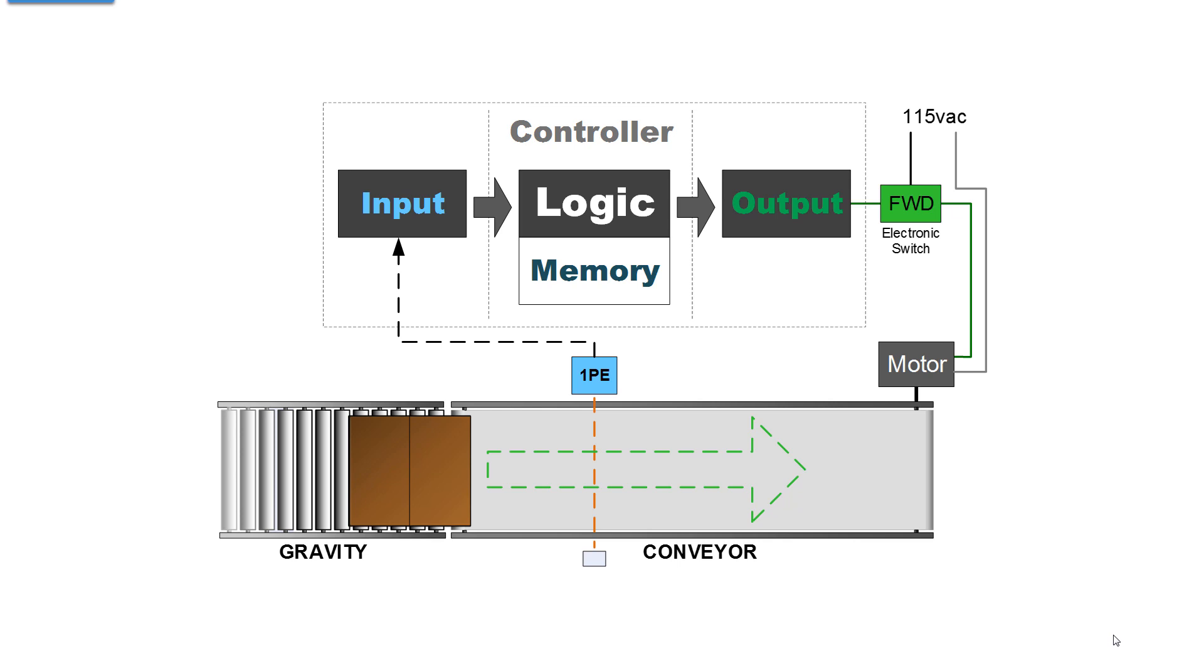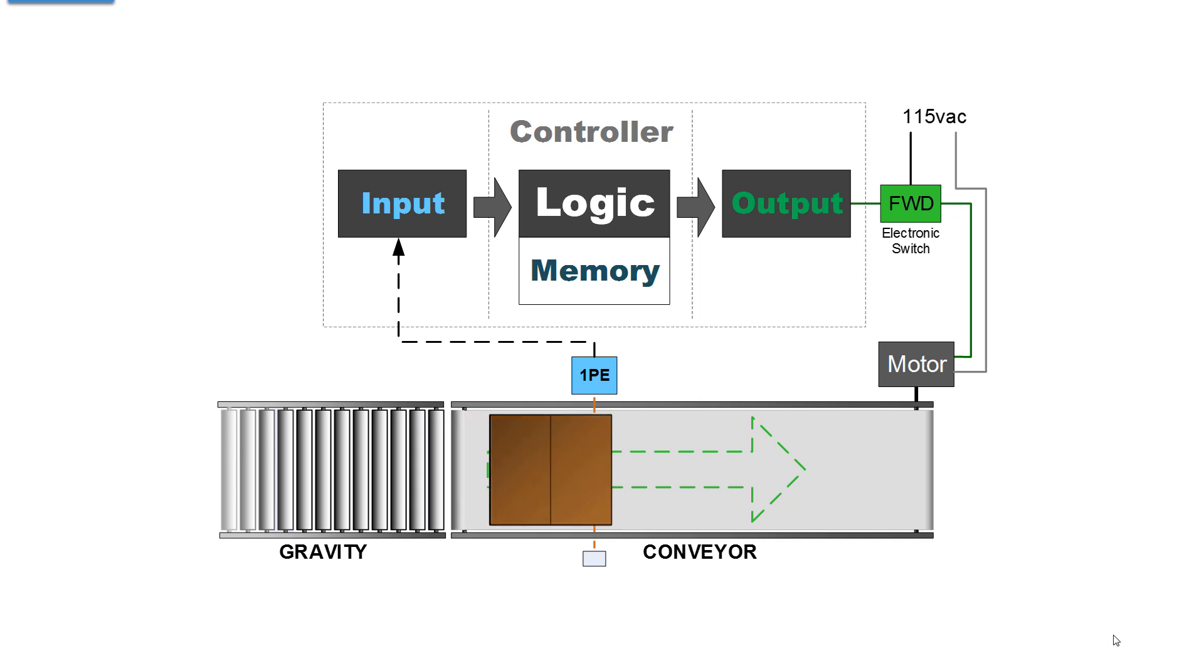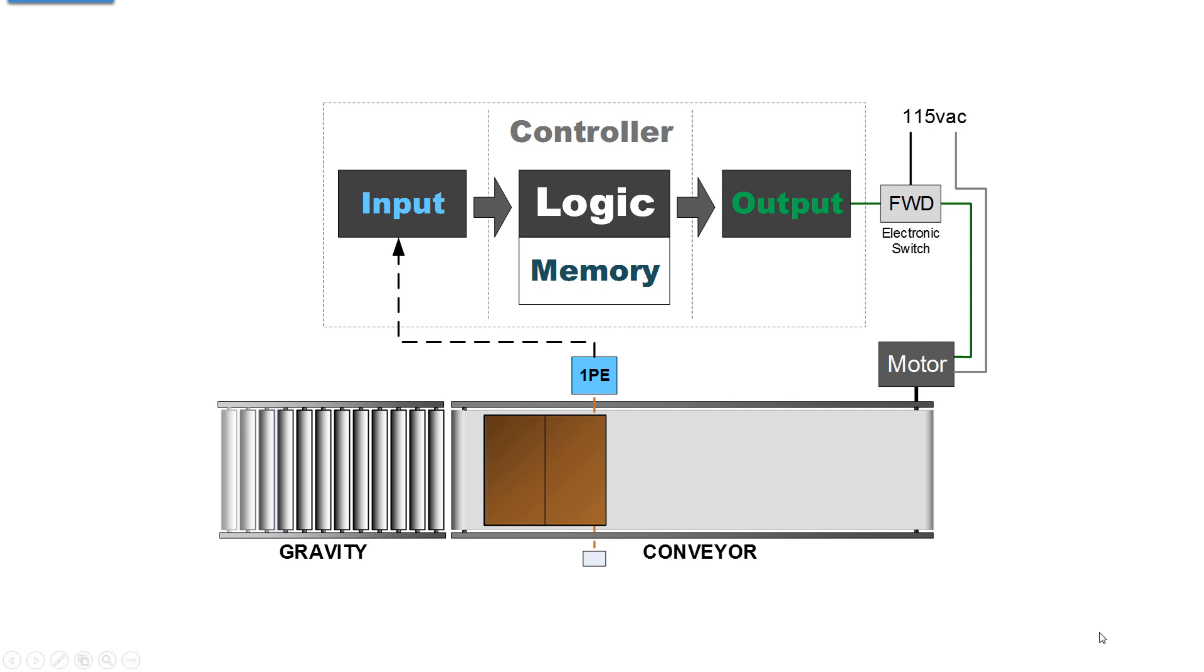The leading edge grabs the carton, and it moves until it breaks the photo eye, and then stops. So the entire goal is to position that carton blocking the photo eye. For the sake of the viewers, if you're already a decent programmer, I would skip on to something else.